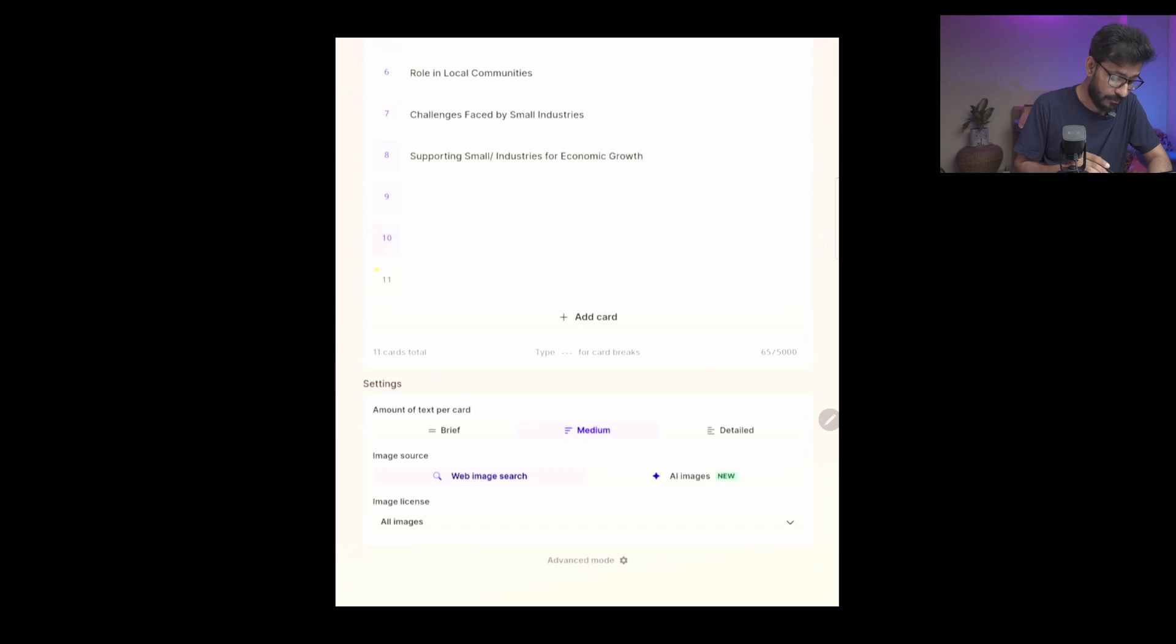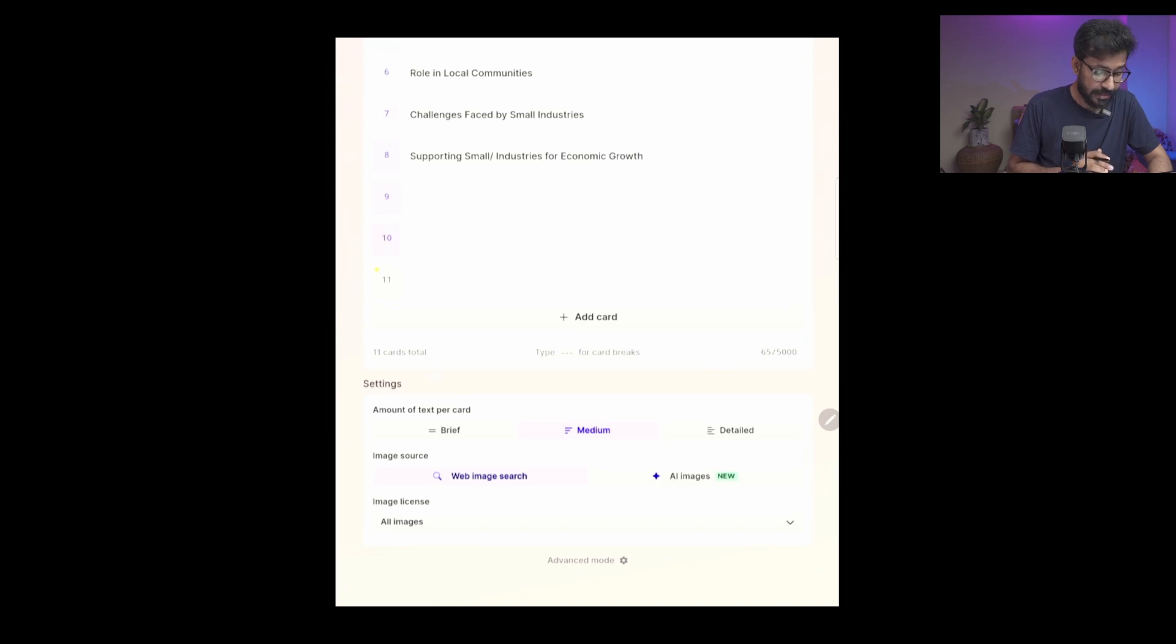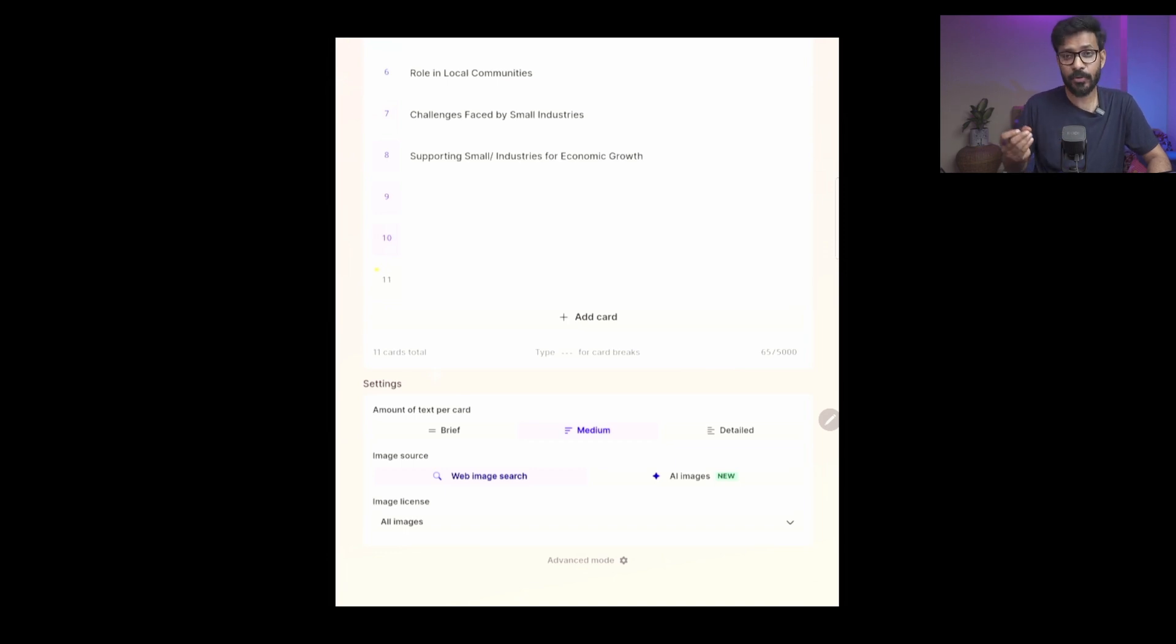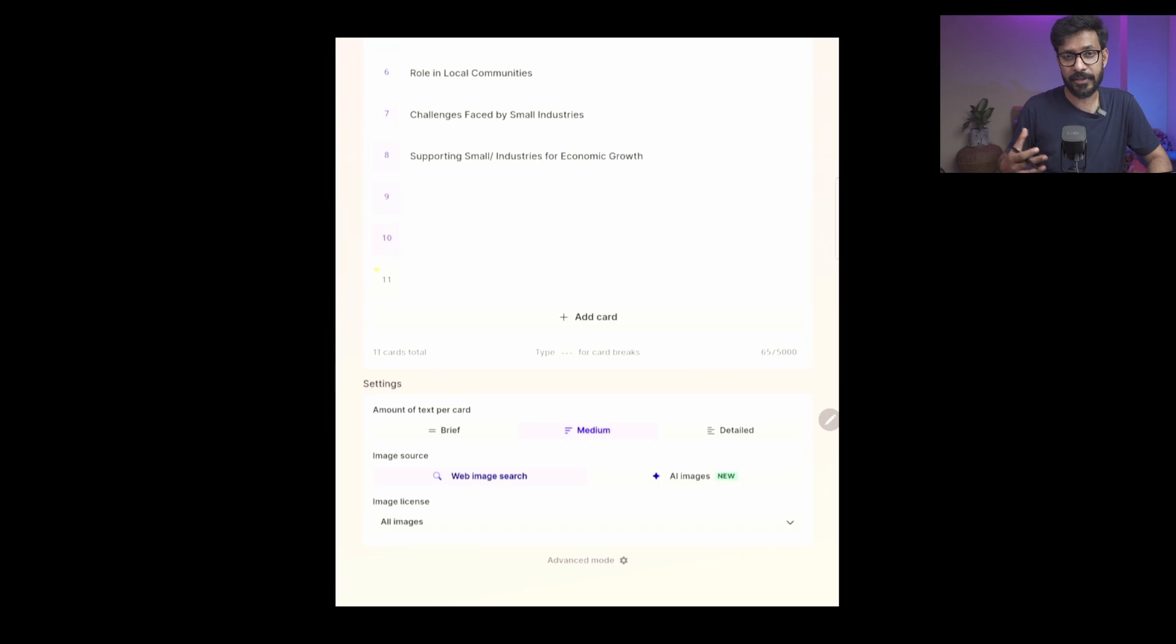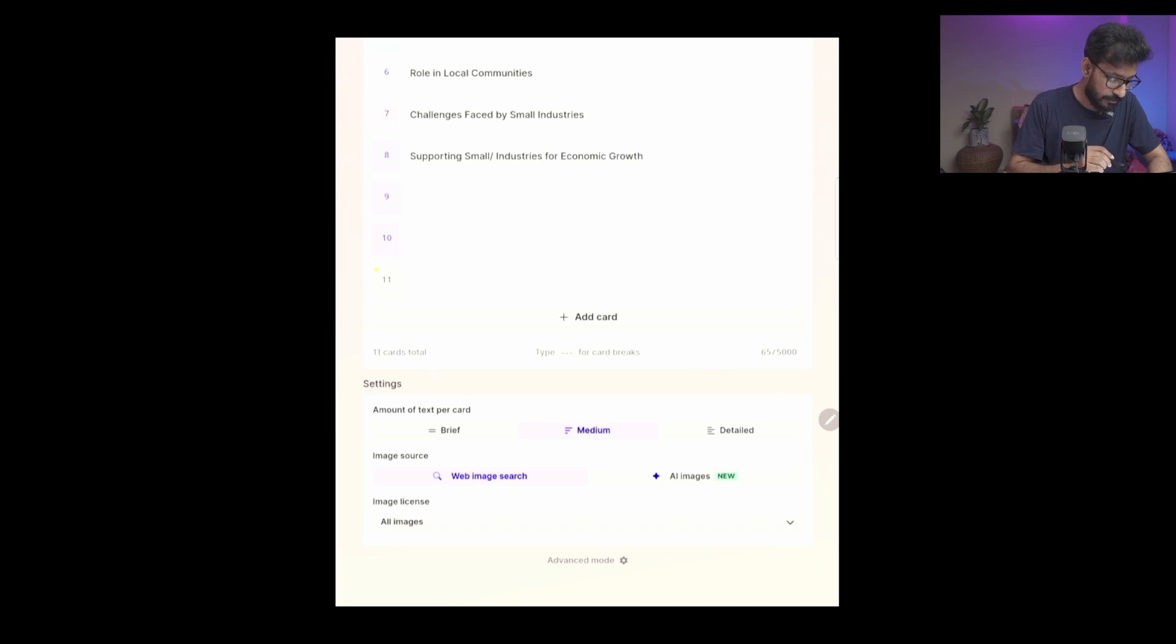This automated slide generation system also uses images. It can search images from the internet - royalty-free images - and it will bring those images into your slide without your manual intervention. You don't have to go and find images yourself. You can use Web Image Search - by default that is the option.